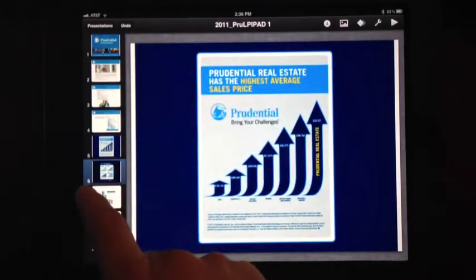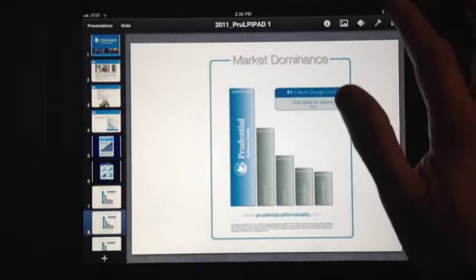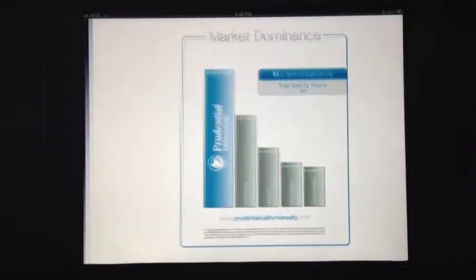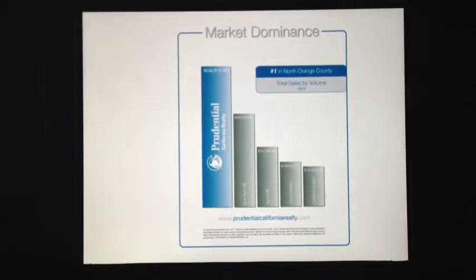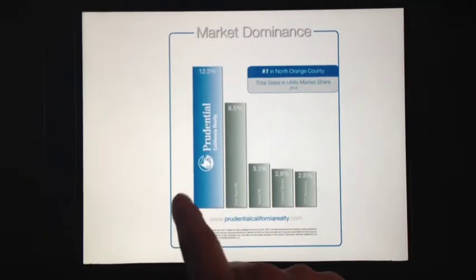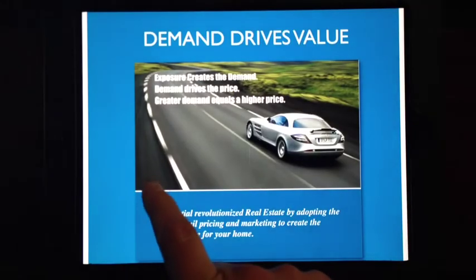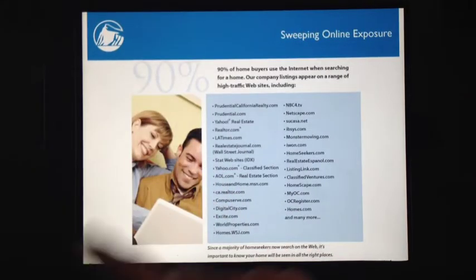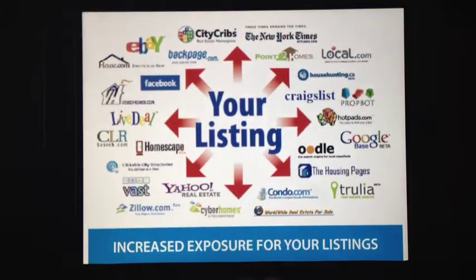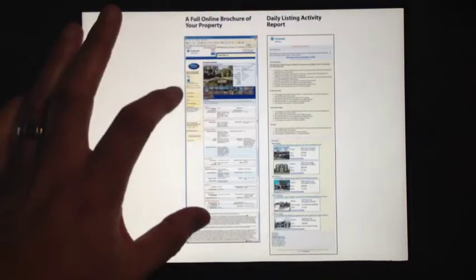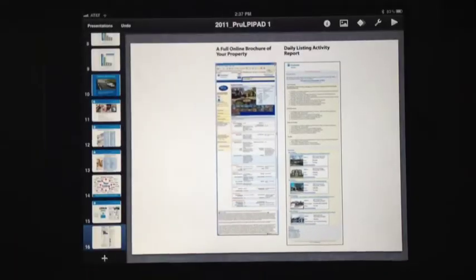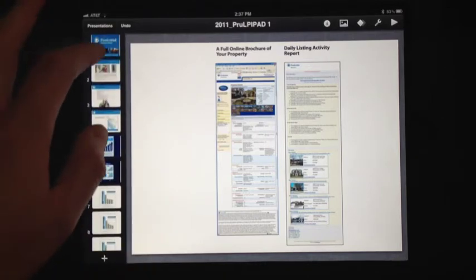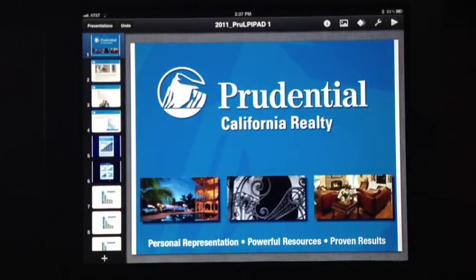Once you get done customizing the presentation, you'll just click play and tap through all of the slides. While you're doing the presentation, you can be talking to the customer. And at the end of the presentation, if you want, you can actually use your Dropbox to send them the presentation so they can view it later on.